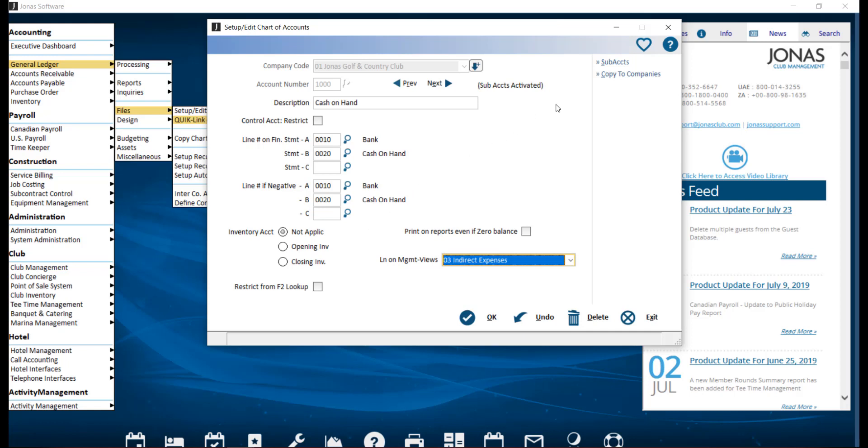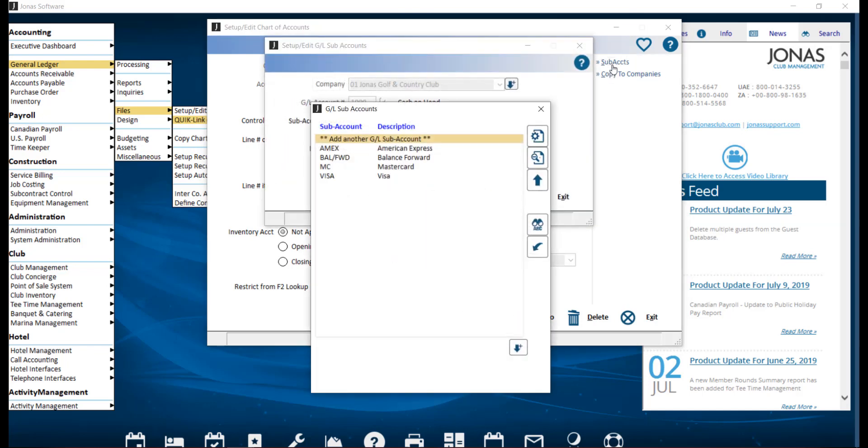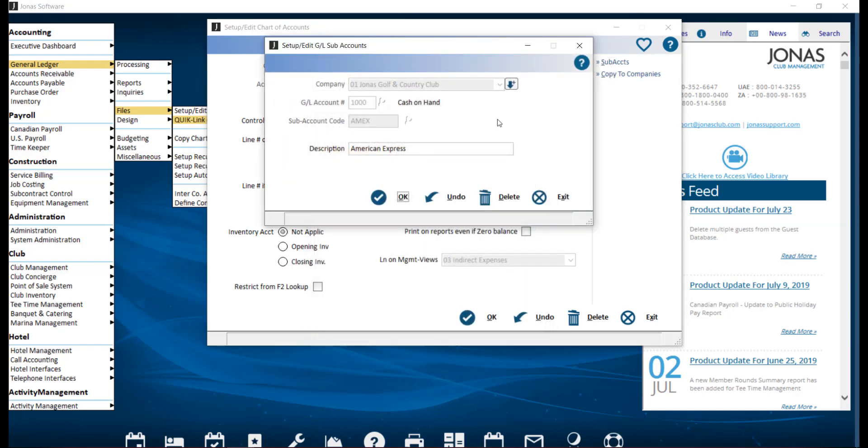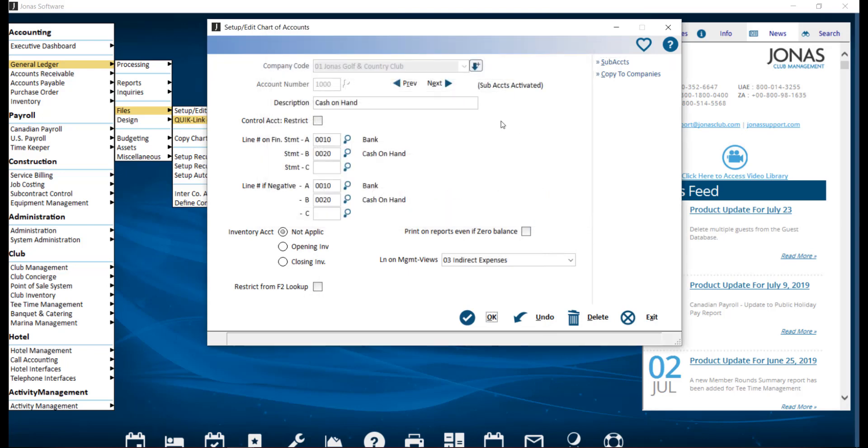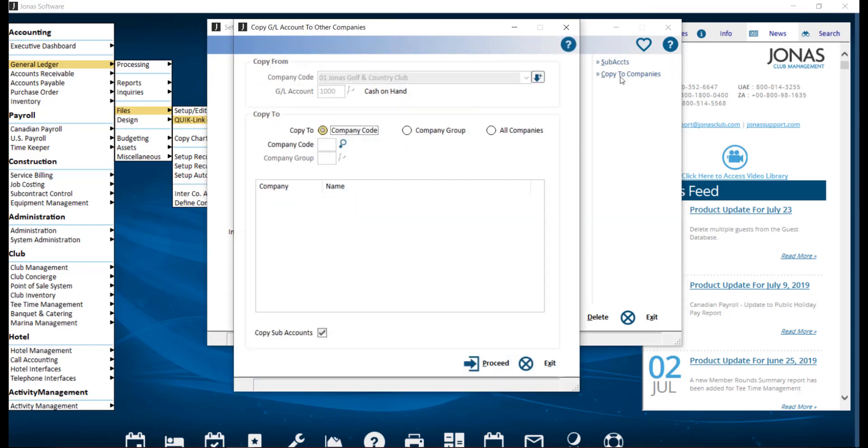The use sub account section allows you to create further subdivisions within a GL account if applicable. The copy to company section allows you to copy the GL account to multiple companies.